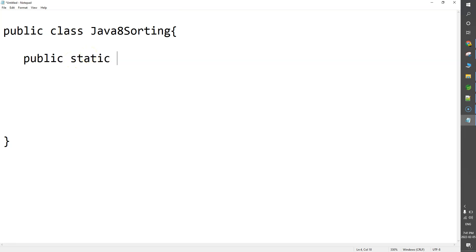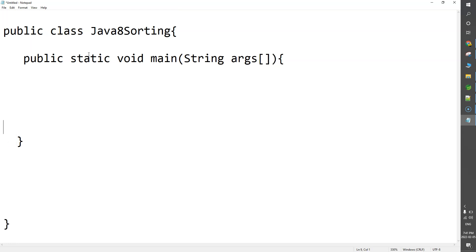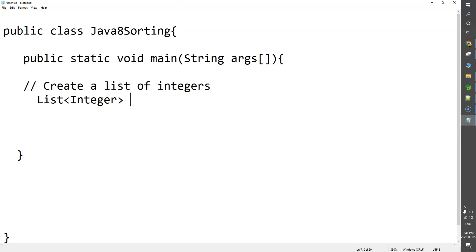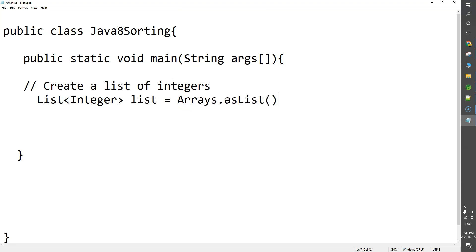So, public static void main String args — close this one here. Now we have to create a list of integers. I will create a list — List of Integer — I'll just call it list. I am going to make use of Arrays.asList, which is a function in the Arrays class to create a list of elements.